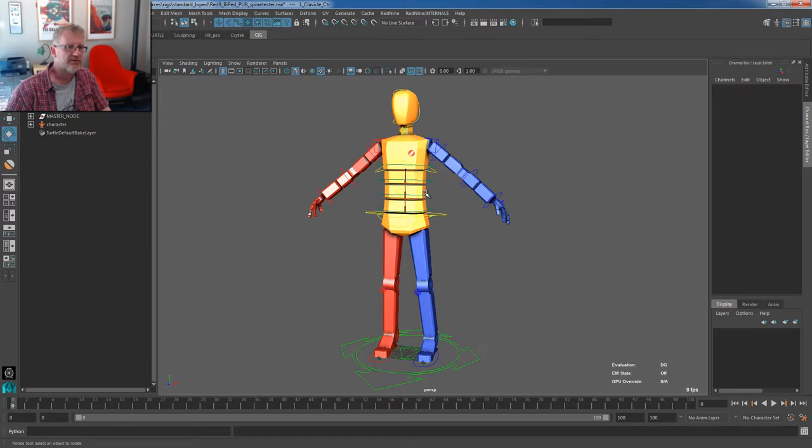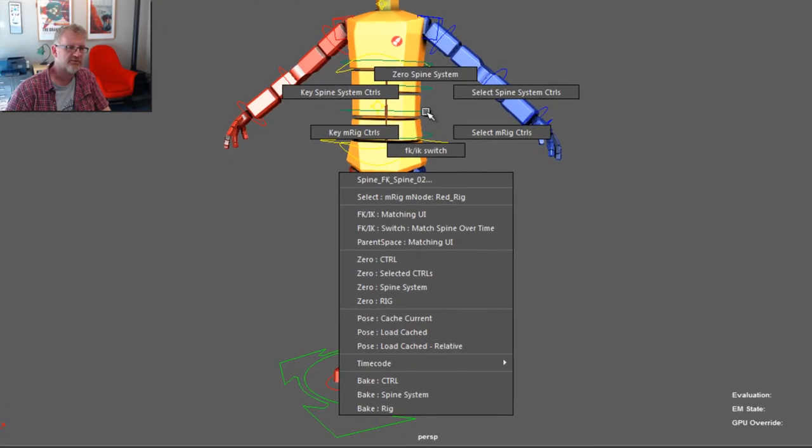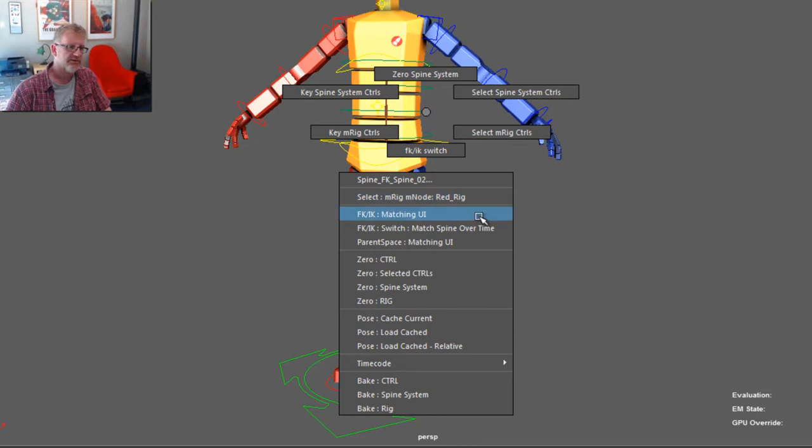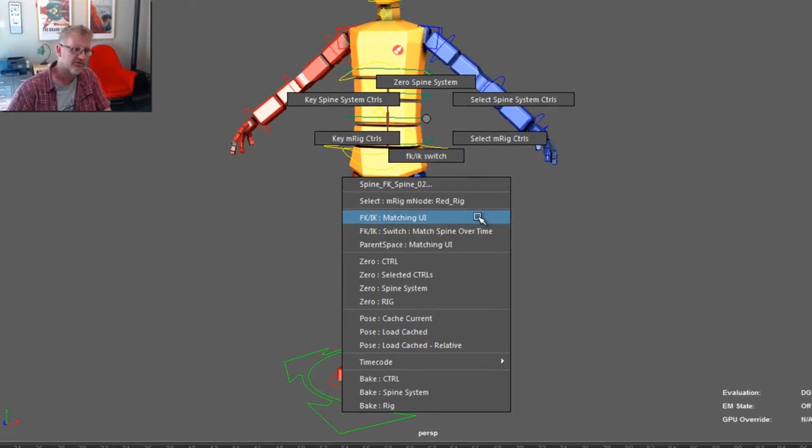If I right click on anything within the PuppetRig itself, you'll get the DAG menus. And the DAG menus are node sensitive. We know we're on the spine system. It shows us a relevant menu. And down here we've got matching UIs for parent space, for the IK FK systems and we've got a general match over time. We'll go through all of those later on.